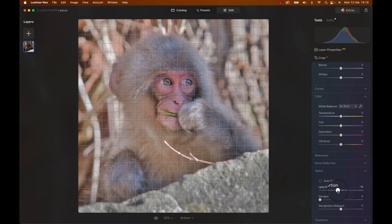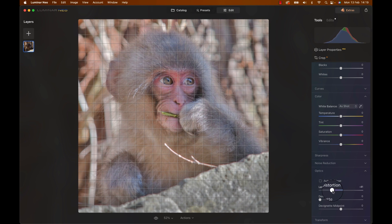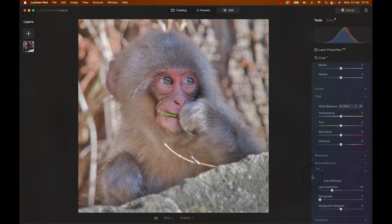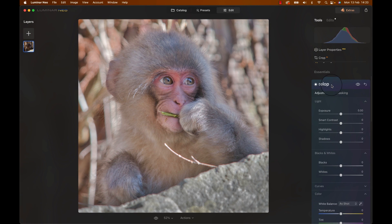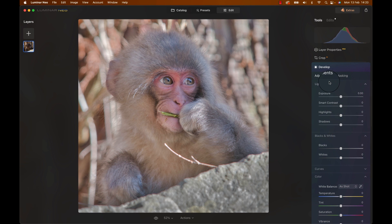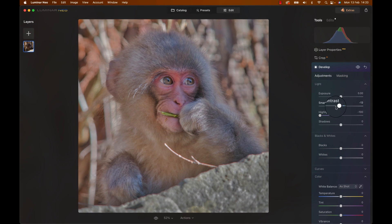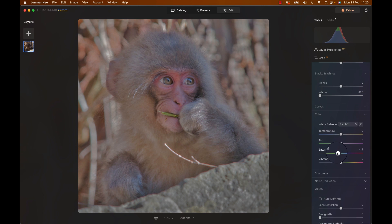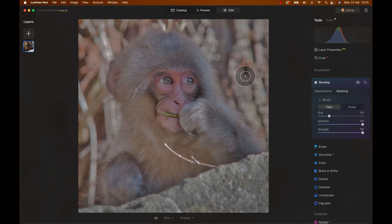To make the photo pop, we need to separate our subject from the background a bit more. The background is still super bright, so let's bring that down to make sure our monkey is brighter, using yet another Develop module. Highlights all the way down, smart contrast a bit down, whites all the way down, and saturation down. Of course, we don't want to affect our little friend here, so let's head to masking, select the brush, and brush over the background.